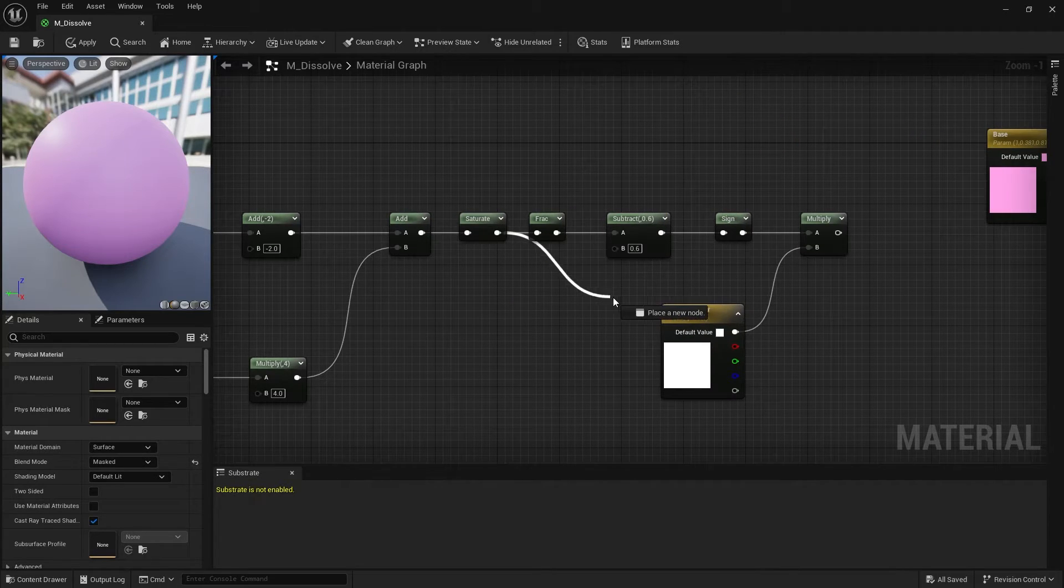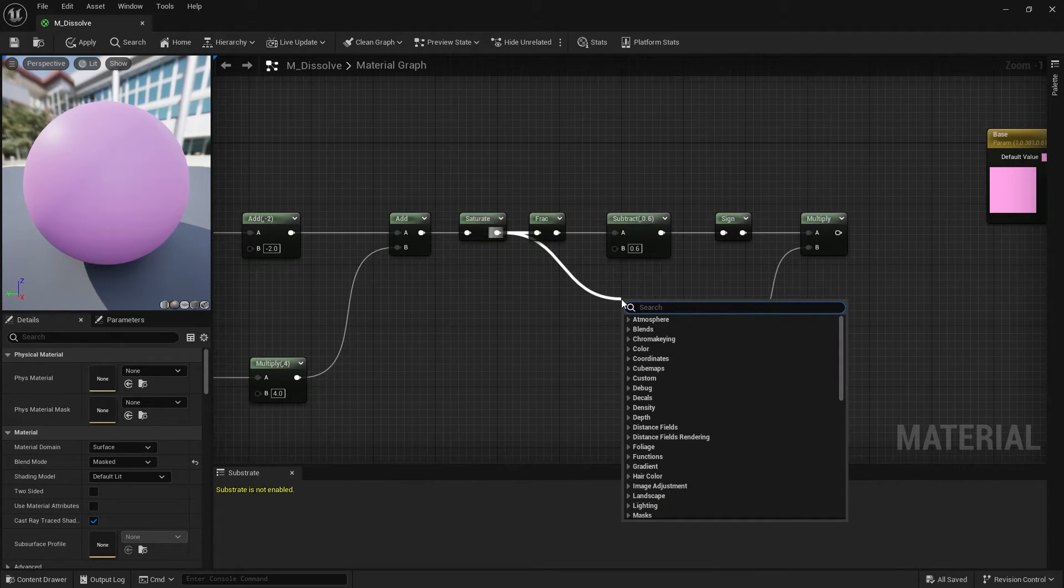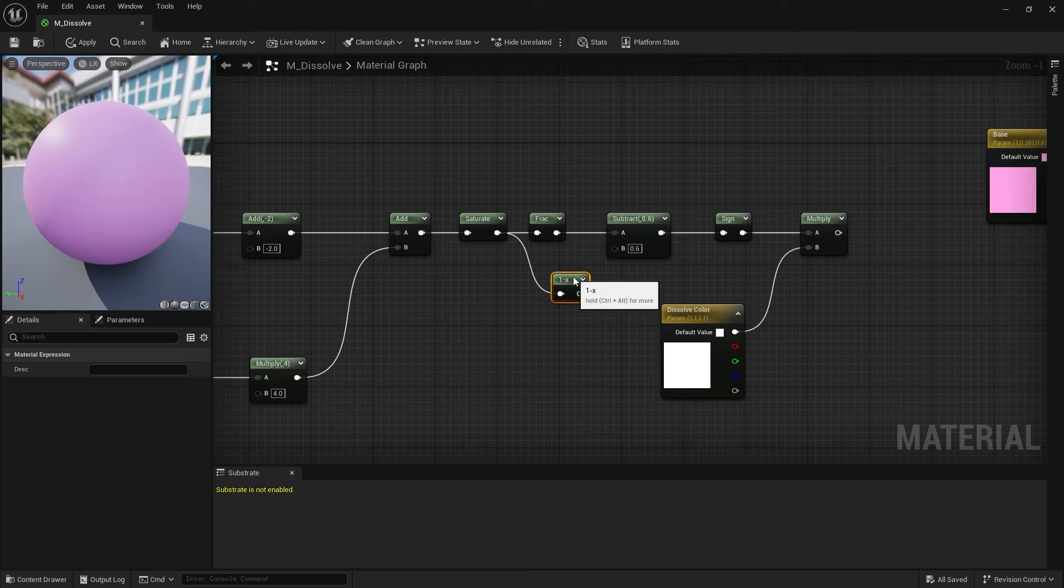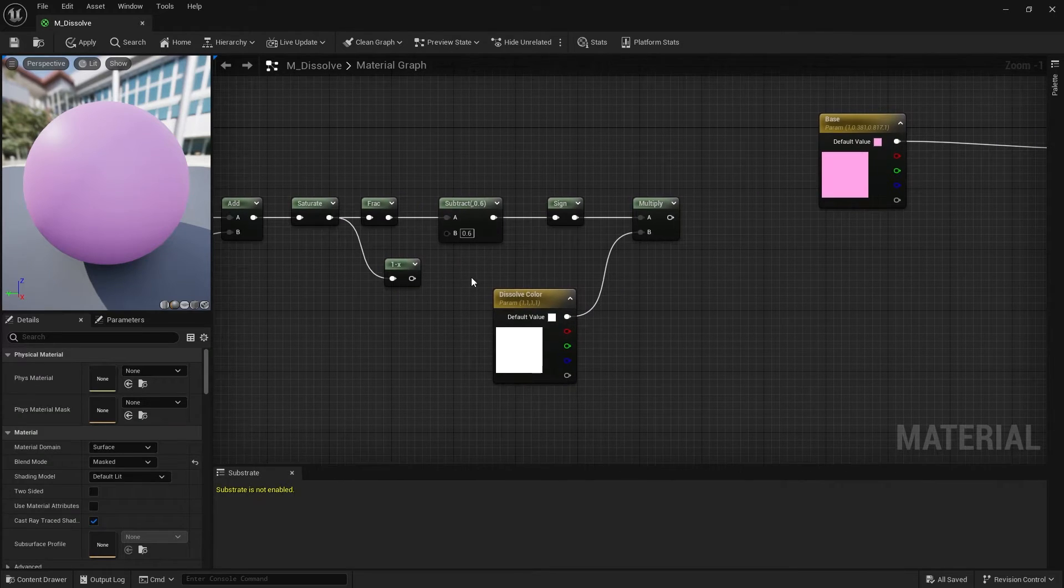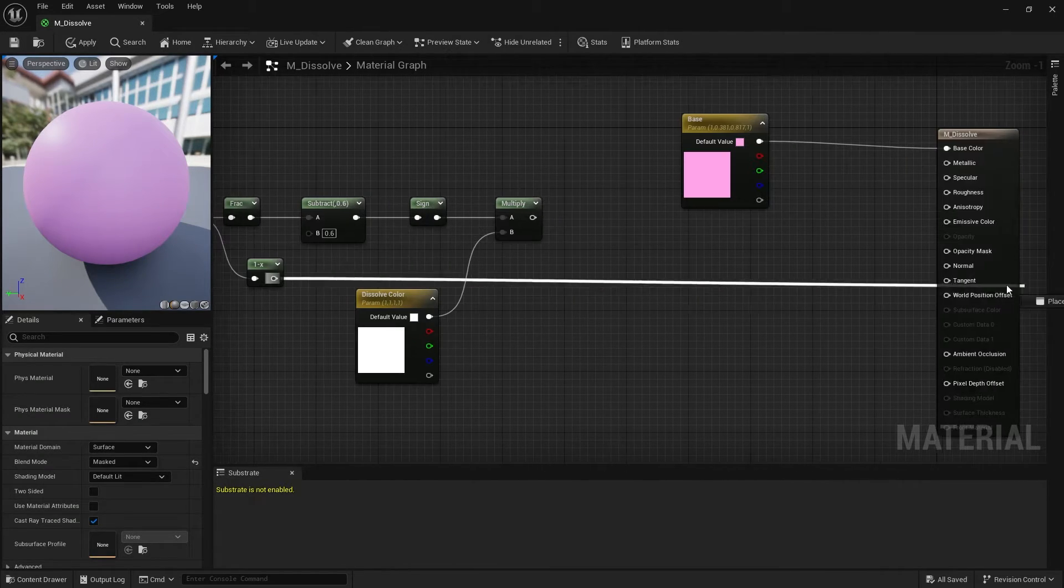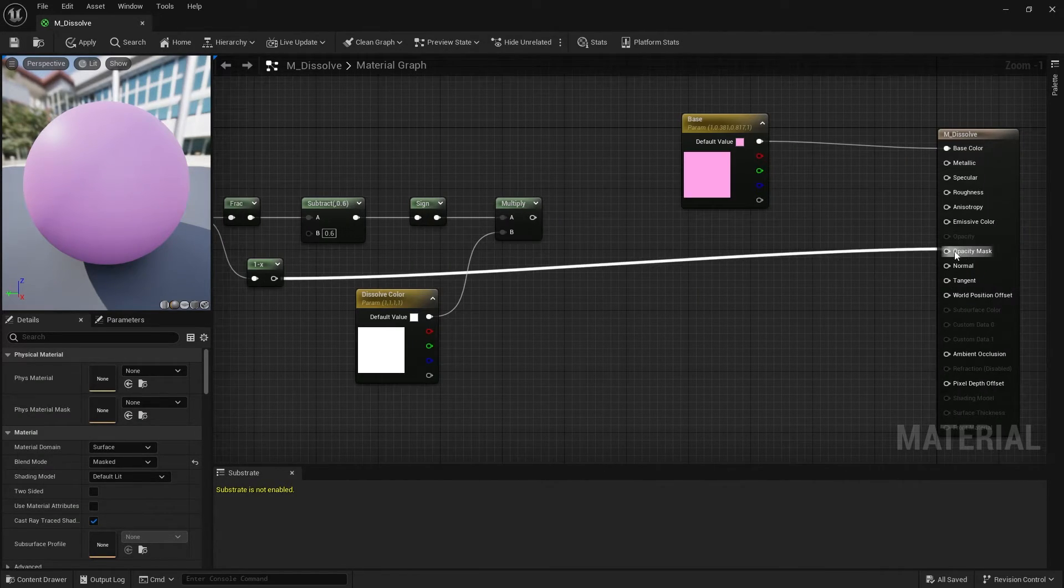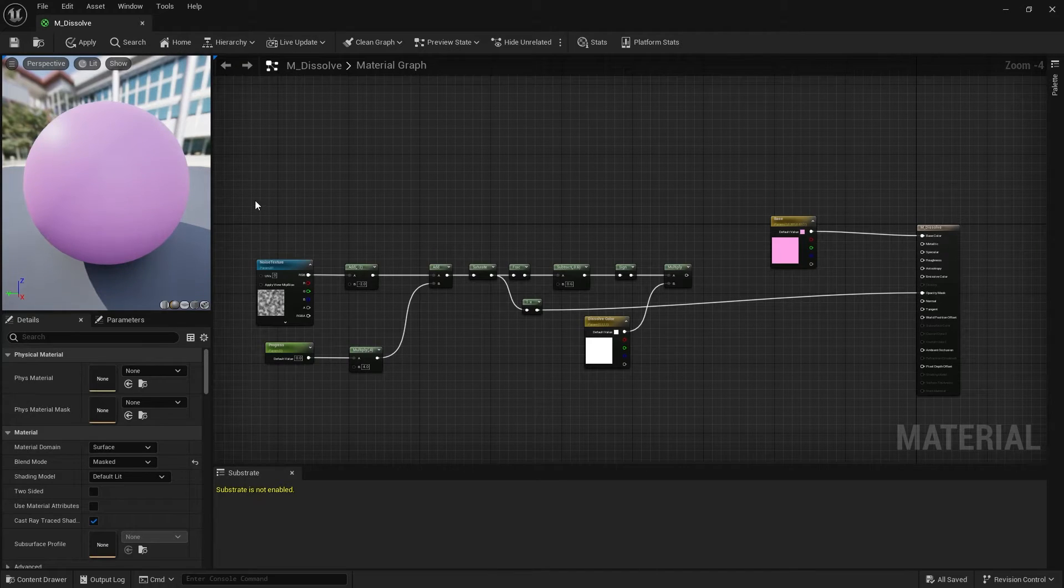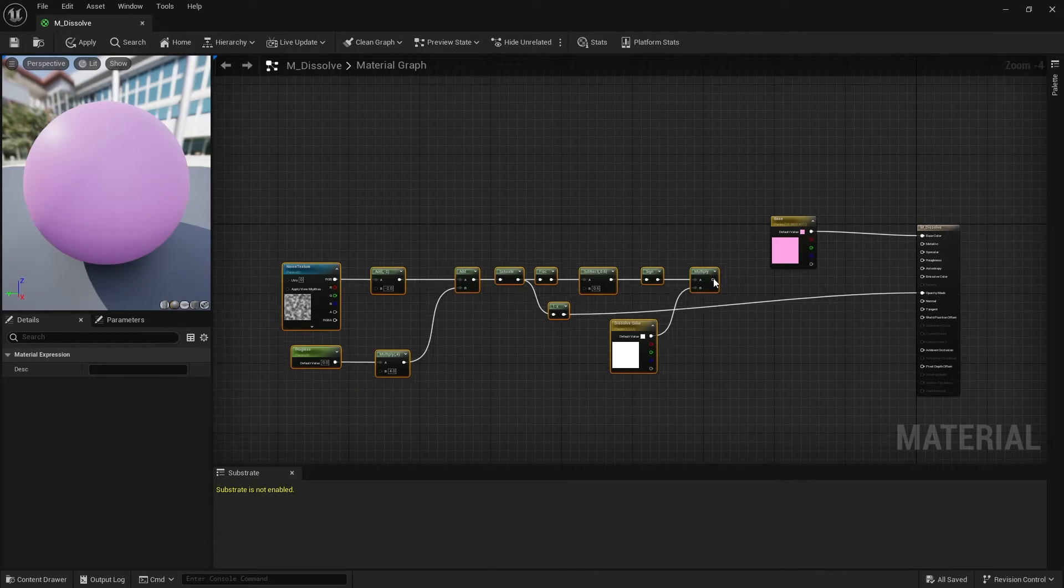Pull the pin out of the saturate node and create a minus 1 node. Now drag the result of the minus 1 node into the opacity mask and the result of the multiply node into the emissive color.